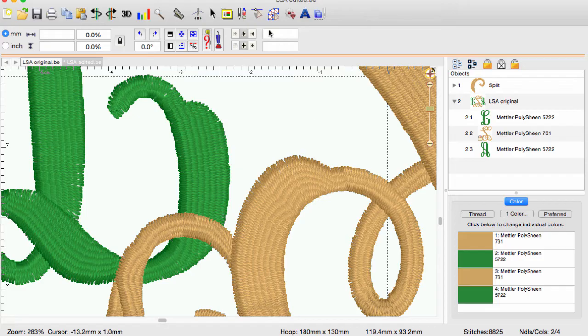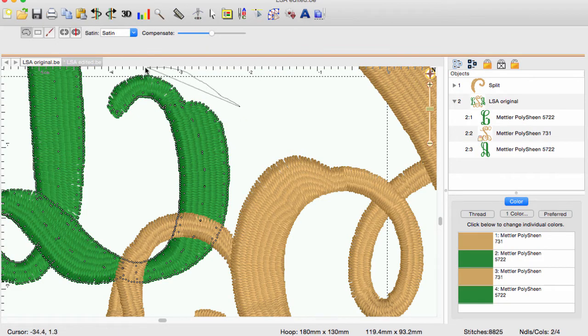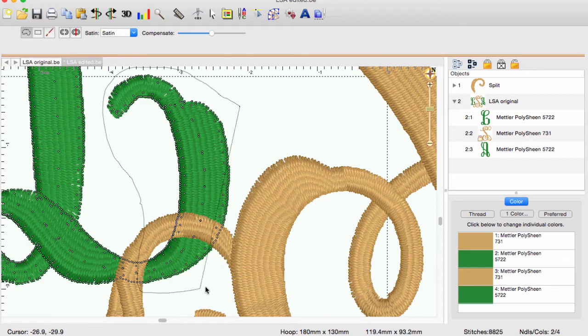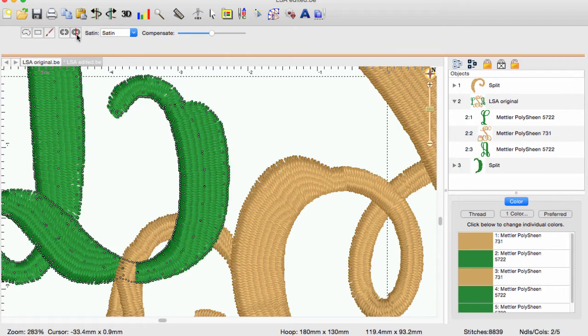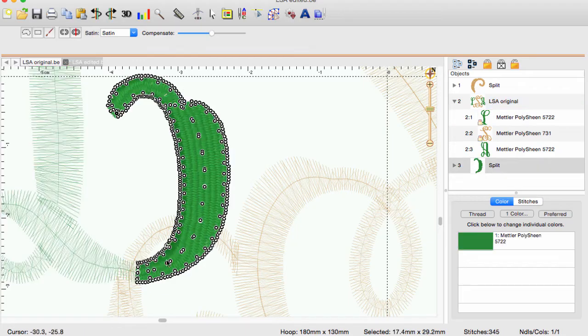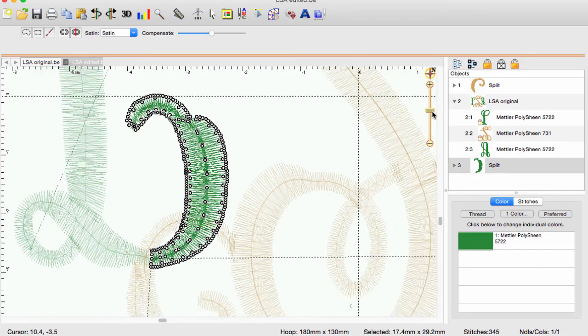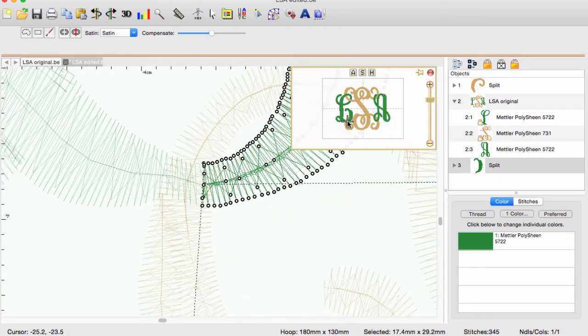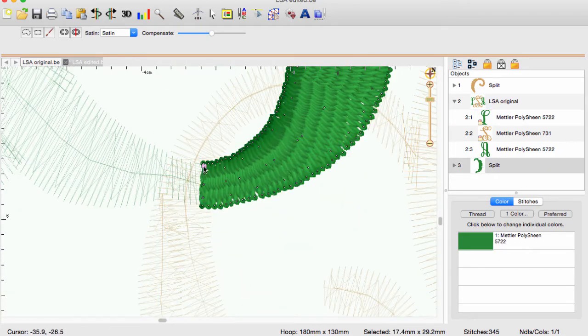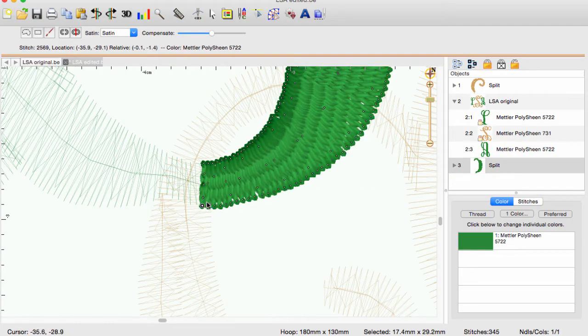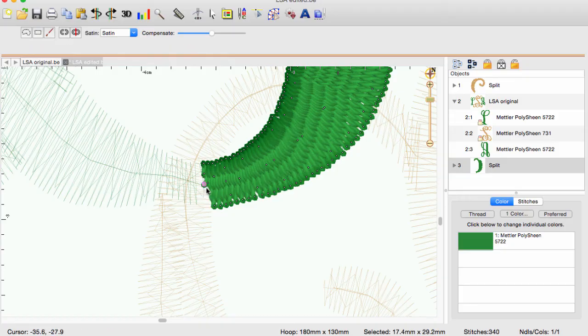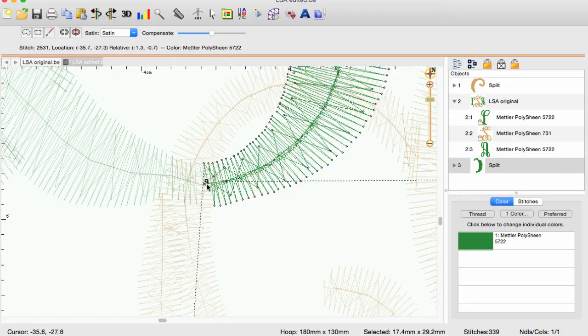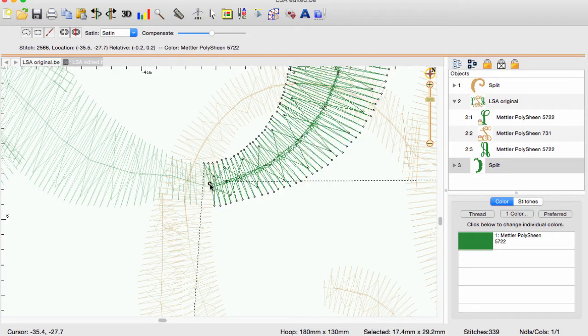As before, use the free hand selection tool and slice the stitches into a new design. Let's lock the first part of the L so we are more accurate in our selecting of individual stitches. This design needs to look like it is coming from the back side up and over. So we may need to delete a couple stitches and move others so that they slightly overlap the section they are touching.